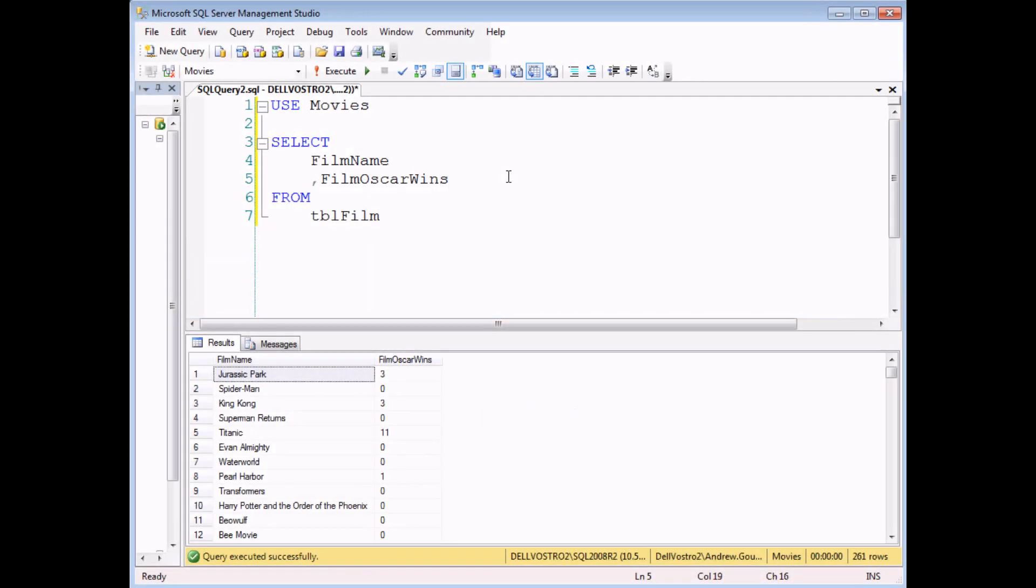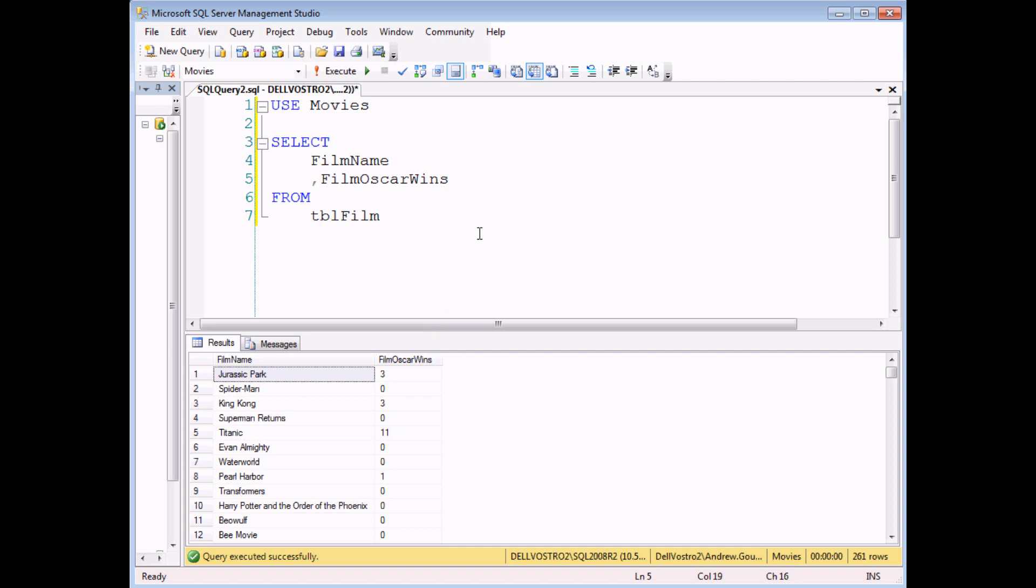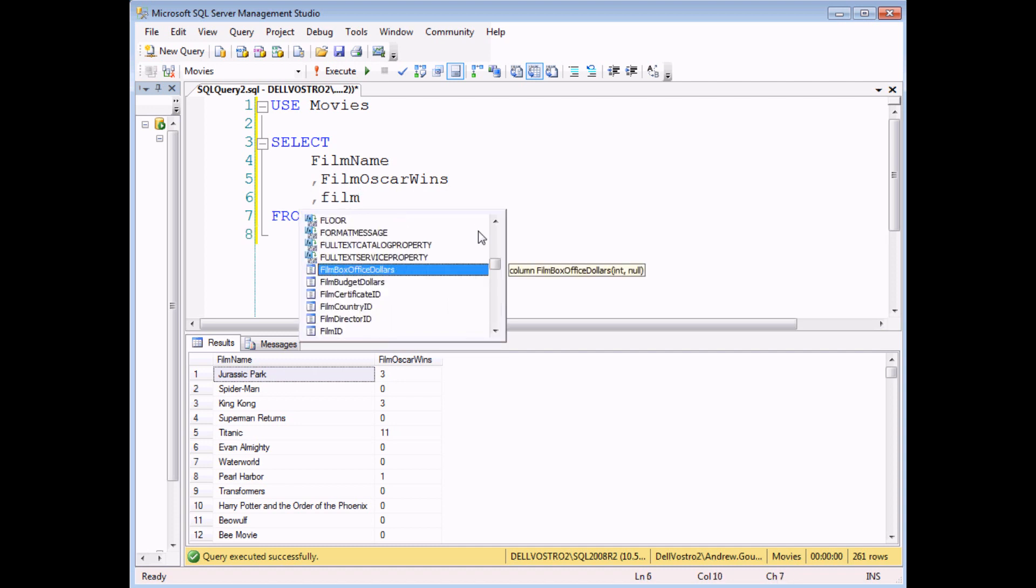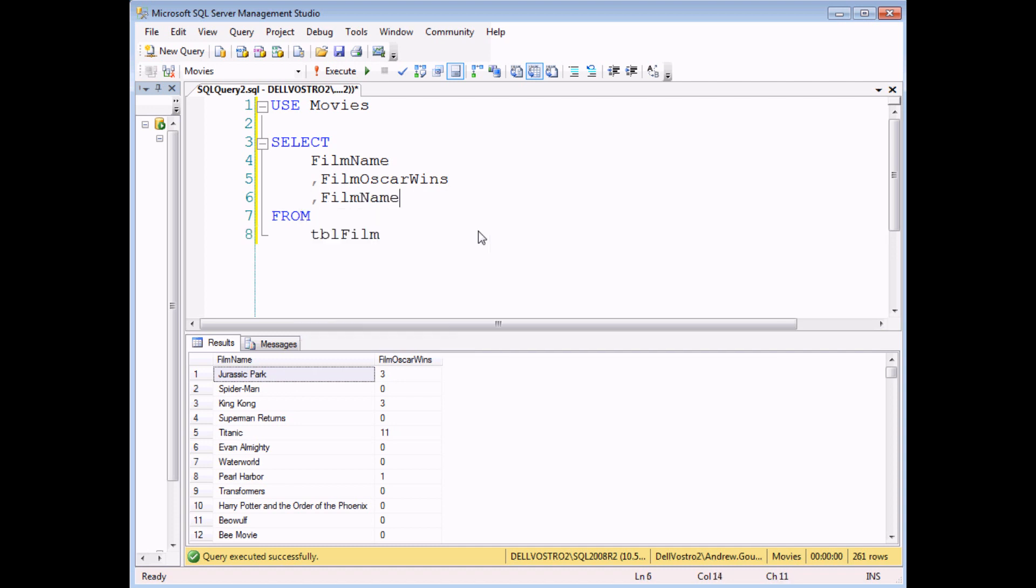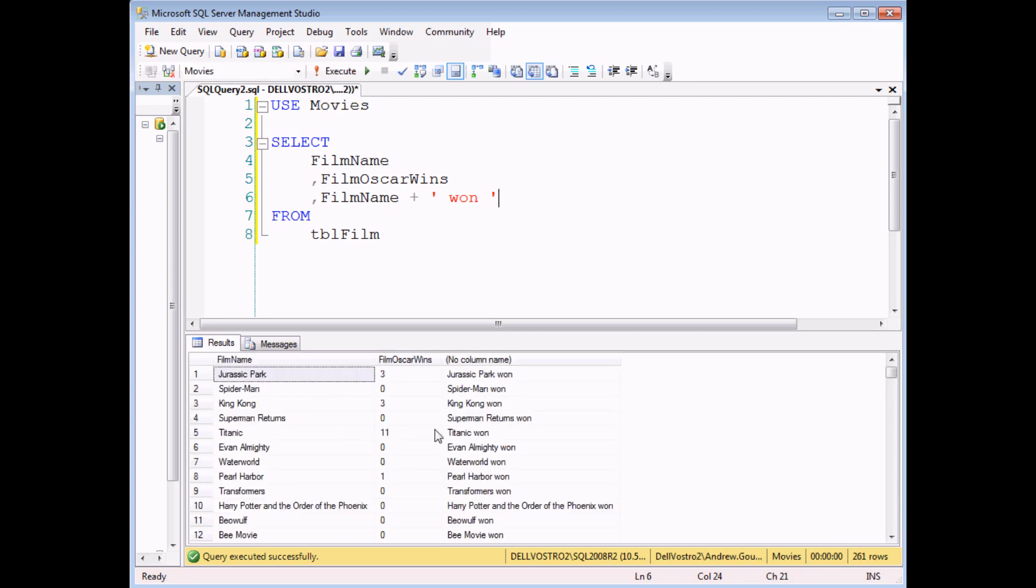When you start trying to concatenate text with other data types, things get a little bit more tricky. So in this example, I have a field containing text, film name, and a field containing numerical data, film Oscar wins. And I'd like to build a sentence that says, for example, Jurassic Park won three Oscars. So let's get started by concatenating the film name field with the word, the literal string won. At this stage, if I execute the query, everything works perfectly happily.